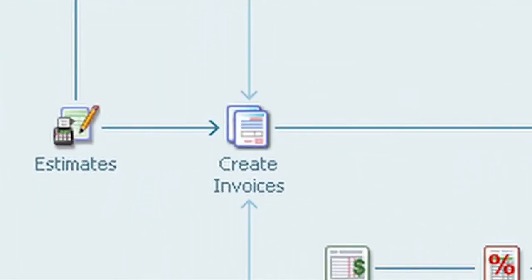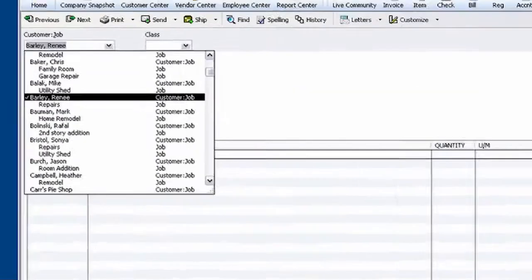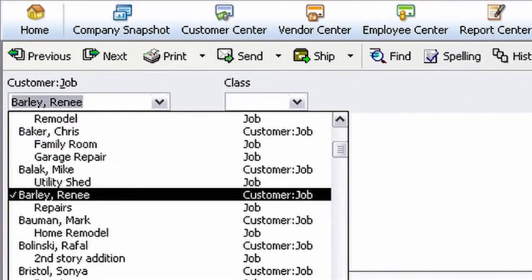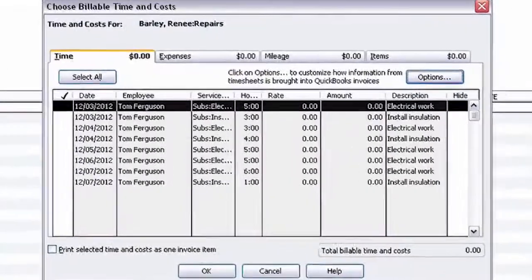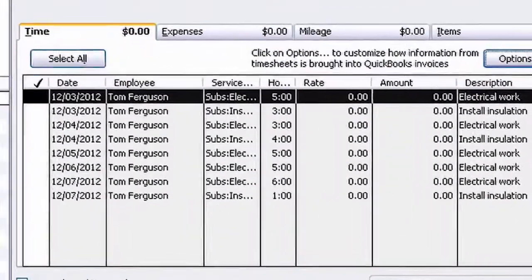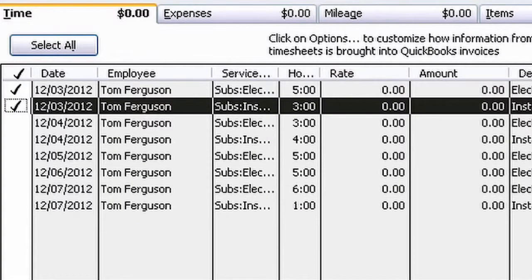Click on Create Invoices, and select the customer job you want to bill. Bingo! Everything you've done for this job and your hours are right there, and all you need to do is select them to include them on your invoice.